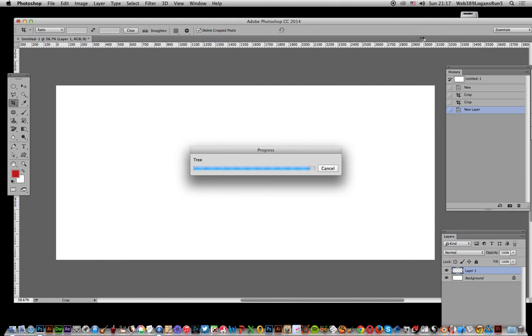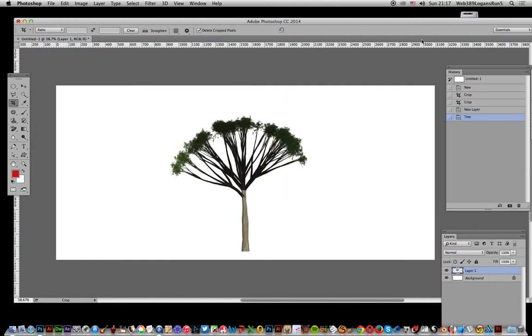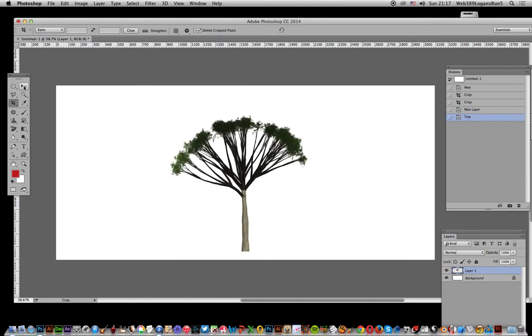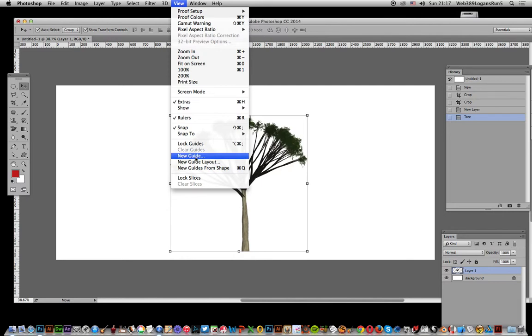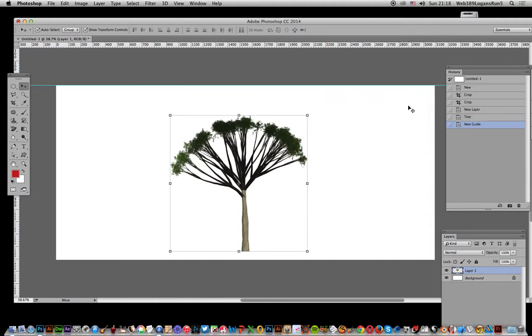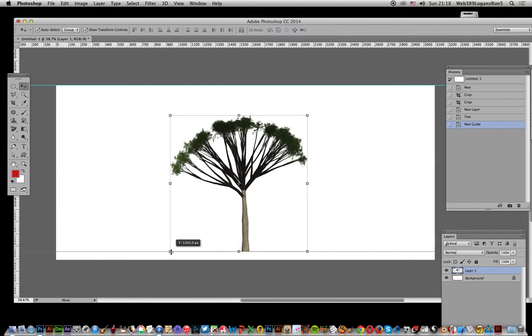There you've got the initial tree. What you can do now is move it. I could put a guide there, maybe that will be easier. Create a new guide, horizontal, and I'm going to move it down to that point there so I can see where the tree is.